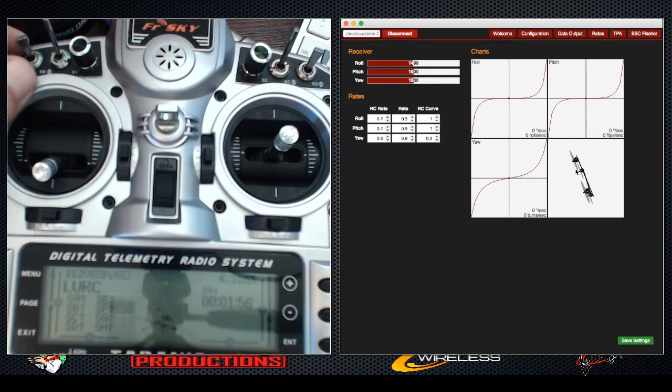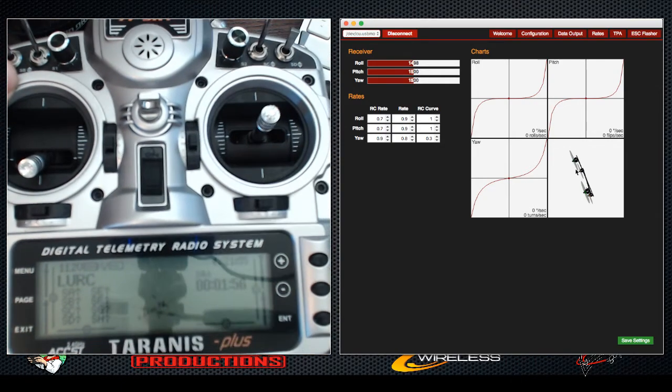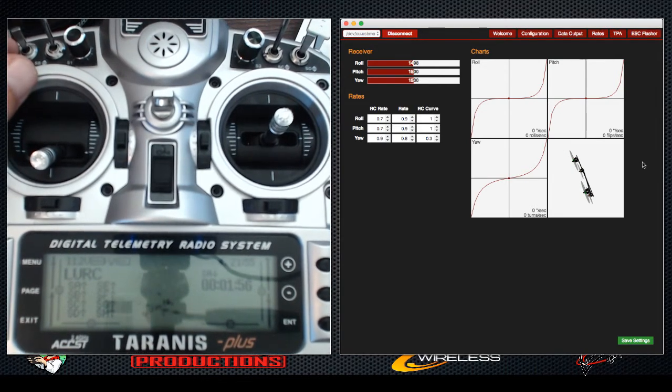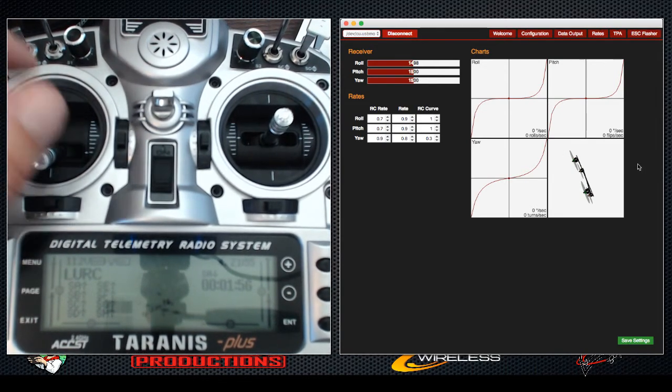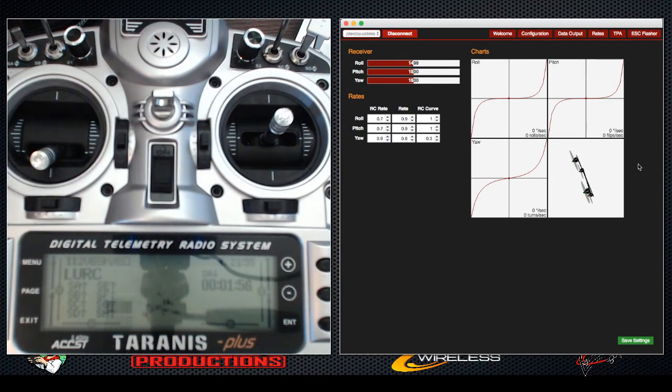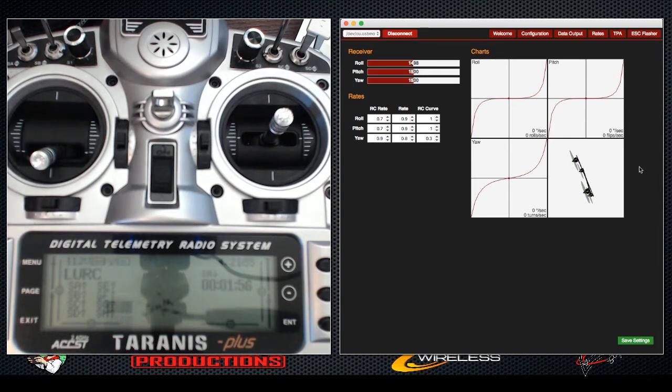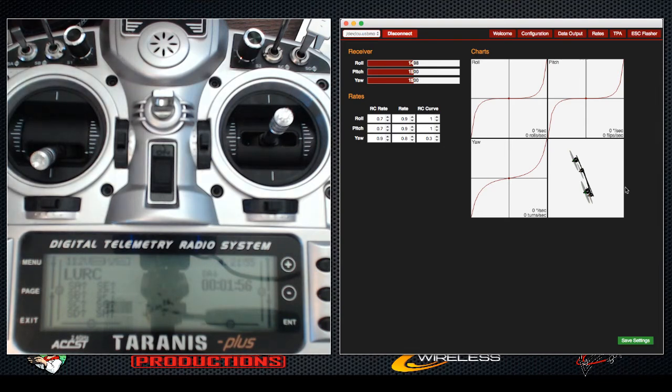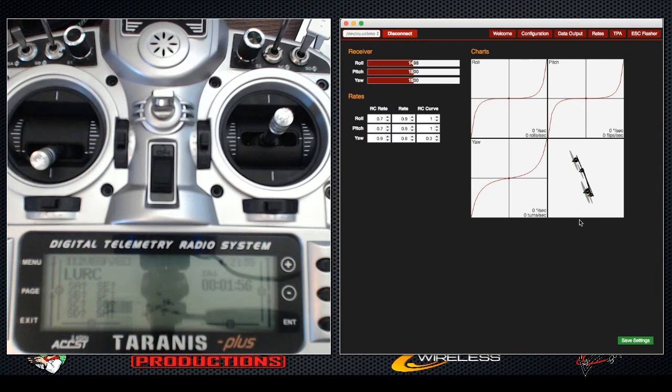It was very confusing about the ESCs. I have KISS 30s. I assumed, and it's my fault for assuming, that I could not calibrate them because they were KISS. But it's only the 24 amp ESCs that actually don't need calibration.